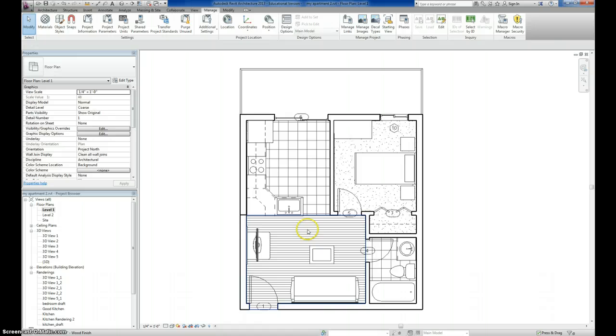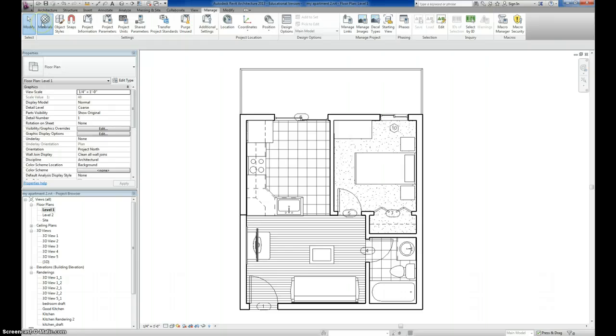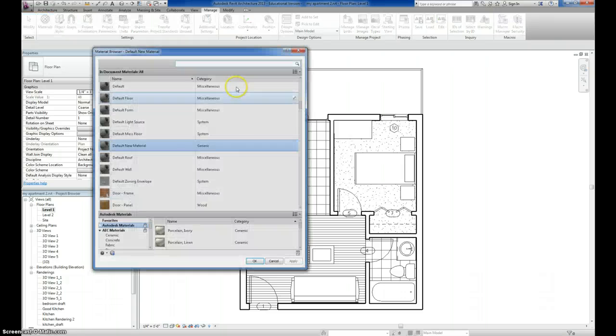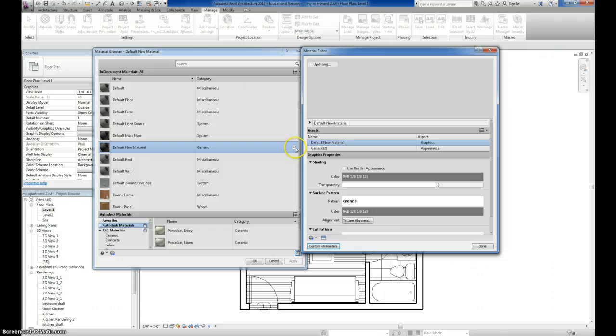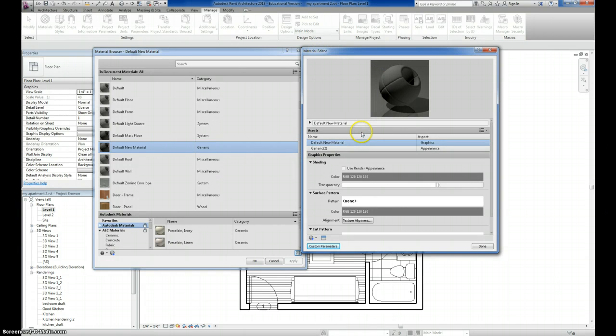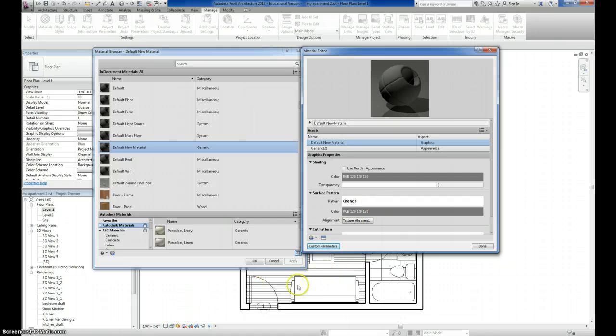And I want my new material to do the same thing, and that's controlled in the Material Manager. So if I click on Materials again, and under my default new material, if I click on this little pencil icon, it brings up the Material Editor as it was before. This surface pattern is what controls what you see here in your Hidden Line View.